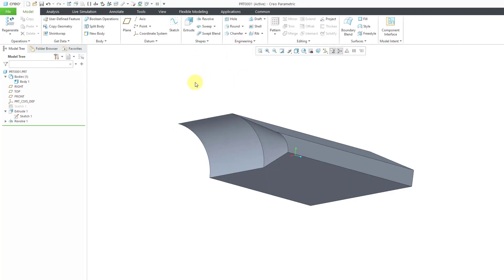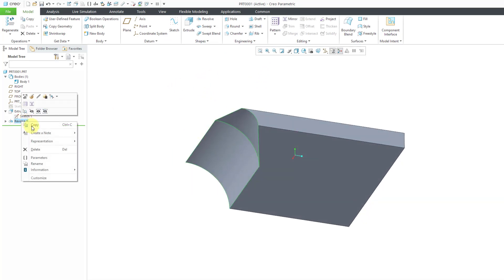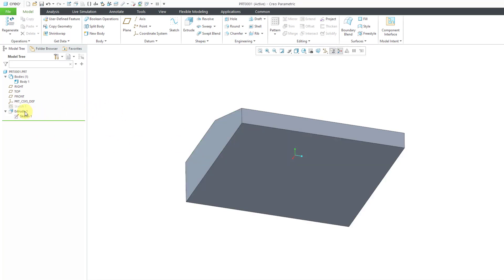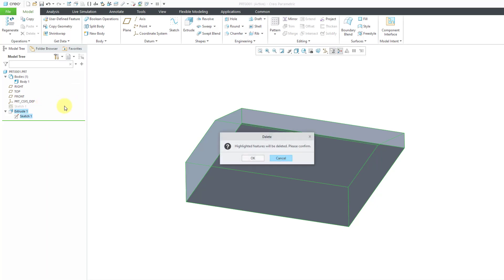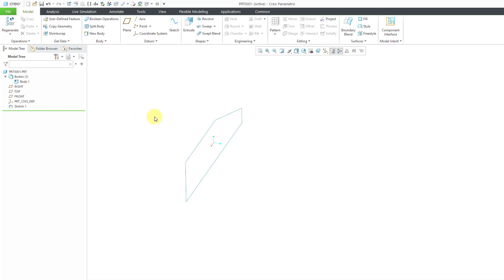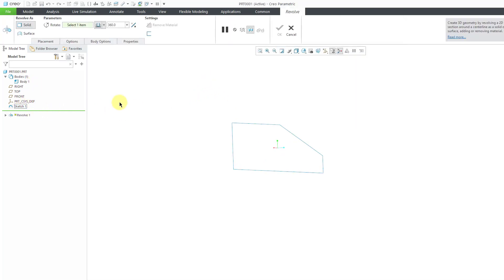Let me hit the check mark. There we have that revolve in the model. Let's go ahead and delete it — I'll right-click and choose Delete — and let's also delete the extrude the same way. I want to essentially use the sketch for creating a new base feature, so there I have my sketch.